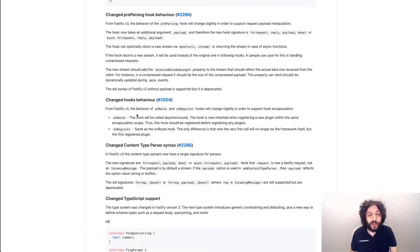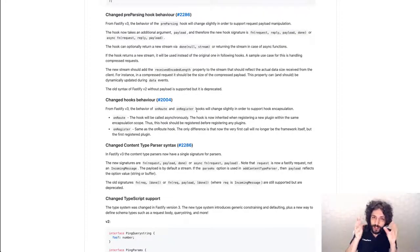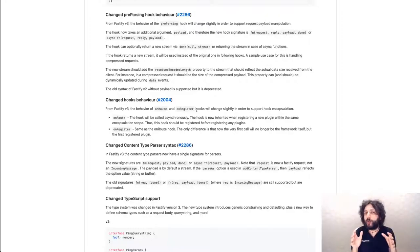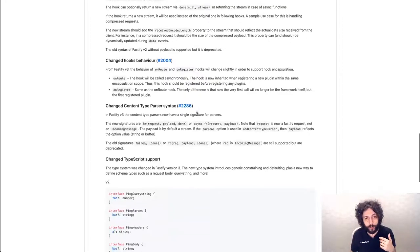We also have on root and on register have changed things a little bit. Not much. We have updated most of the plugins already to handle them.